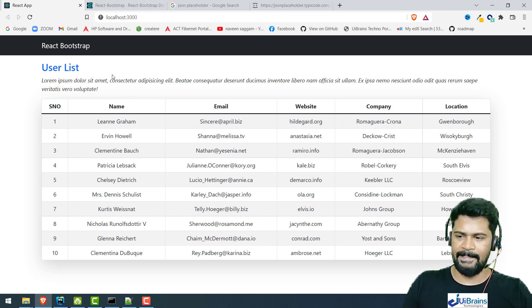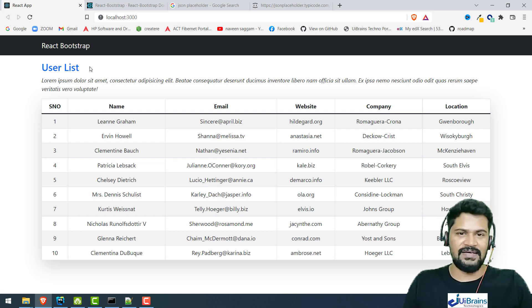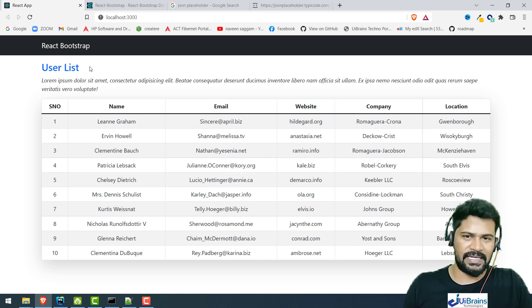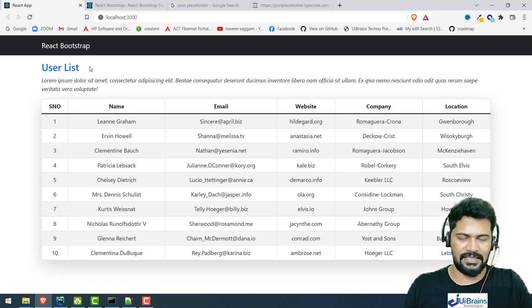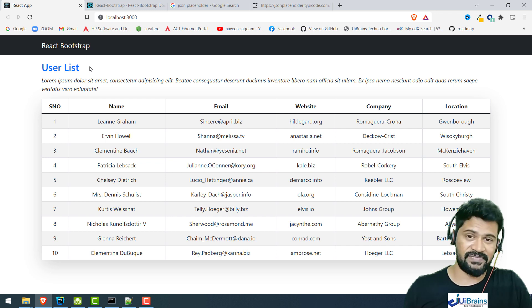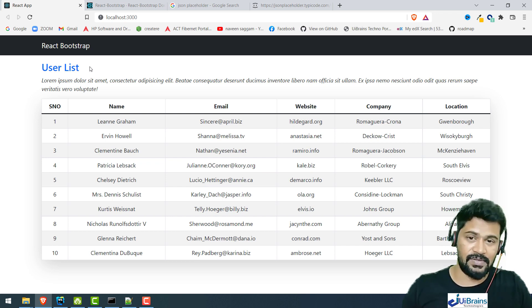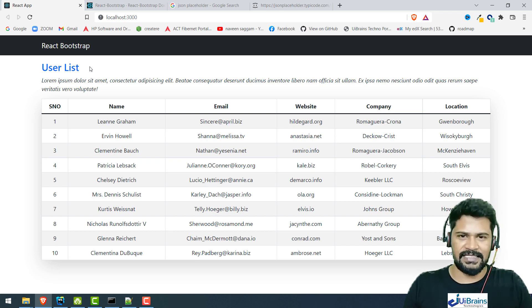I check the browser and the table is displaying perfectly with all the user data. That's all. We have successfully configured React Bootstrap and built examples including a Navbar, Counter, Registration Form, and User List Table. Please practice with the components — React Bootstrap is one of the most popular UI libraries specifically for React.js applications, only for React, not for Angular or Vue. Hope you enjoyed, thank you so much, see you in the next video.